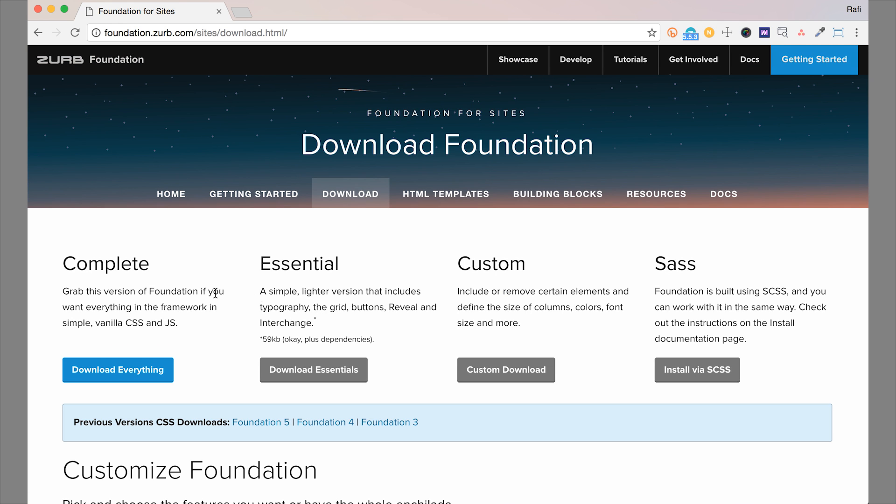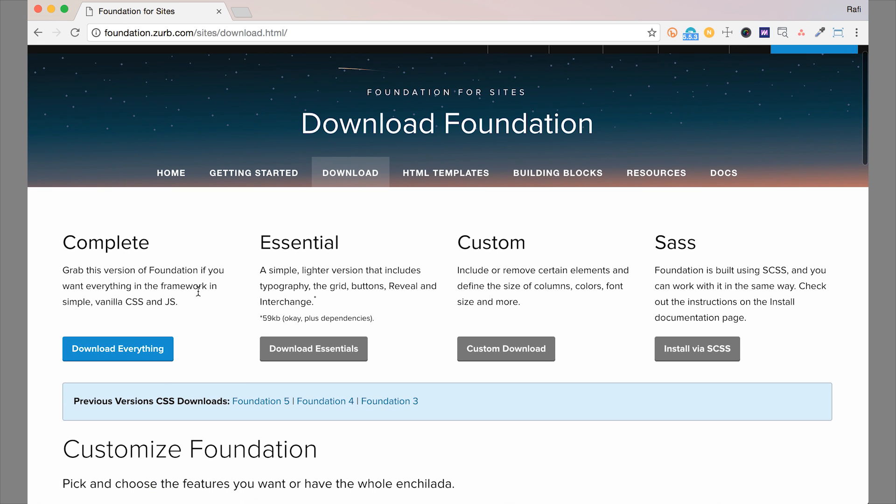And you see that you have a few options for downloading. So you can download the complete version here, and this will give you a CSS file, JavaScript, and HTML index page, which we'll go over here in a little bit. But this has all the components that Foundation comes with.